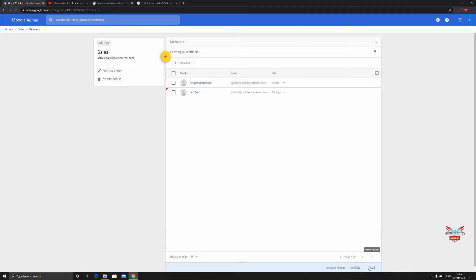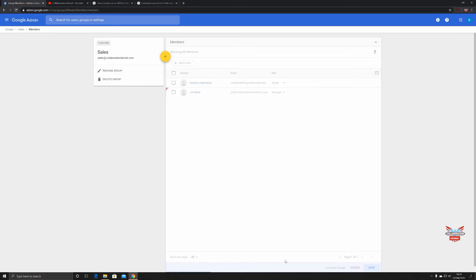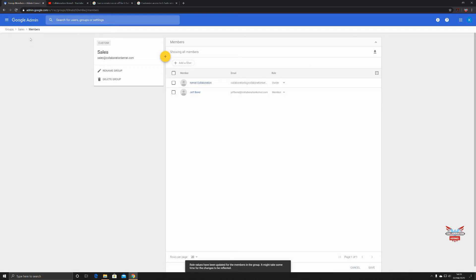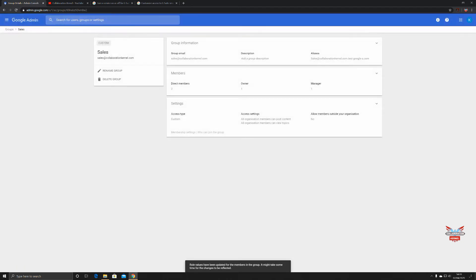Click Save at the bottom. You can also from this point here delete the group or rename the group. But like with everything within G-Suite, nothing is instantaneous and some renaming of groups will take a short while. Click Save. You've added Jeff Bond as a member.